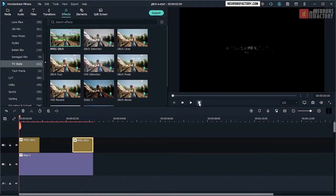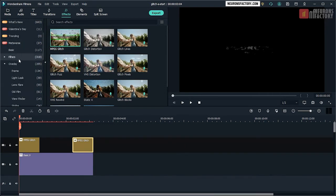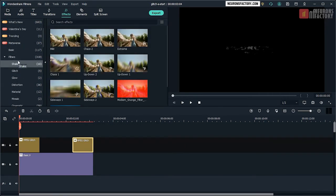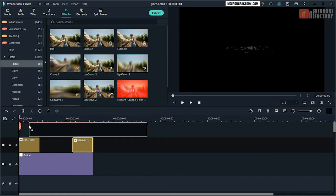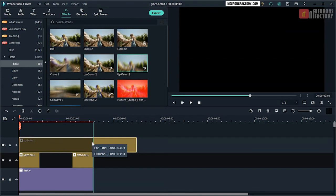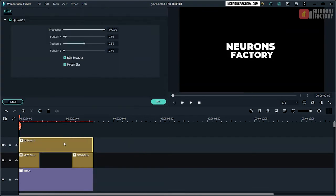Navigate to the Effects tab, Filters Category, Shake Subcategory. Then drag Up-Down 1 to the V3 track and modify its length so that it fits the sequence's duration. Double click on Up-Down 1 to open the Effect tab.